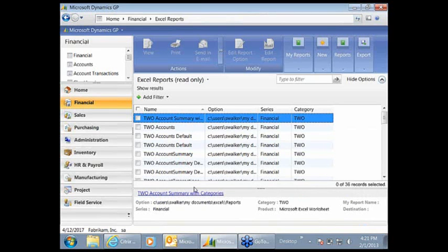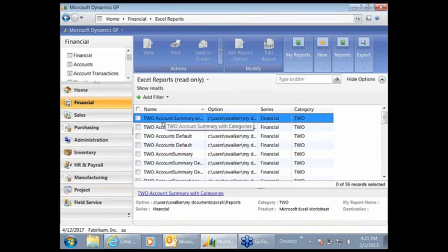Good afternoon, I'm Steve Walker from Maynard Custerison and today I'll be showing you how to create a dynamic pivot chart in Excel using GP data.